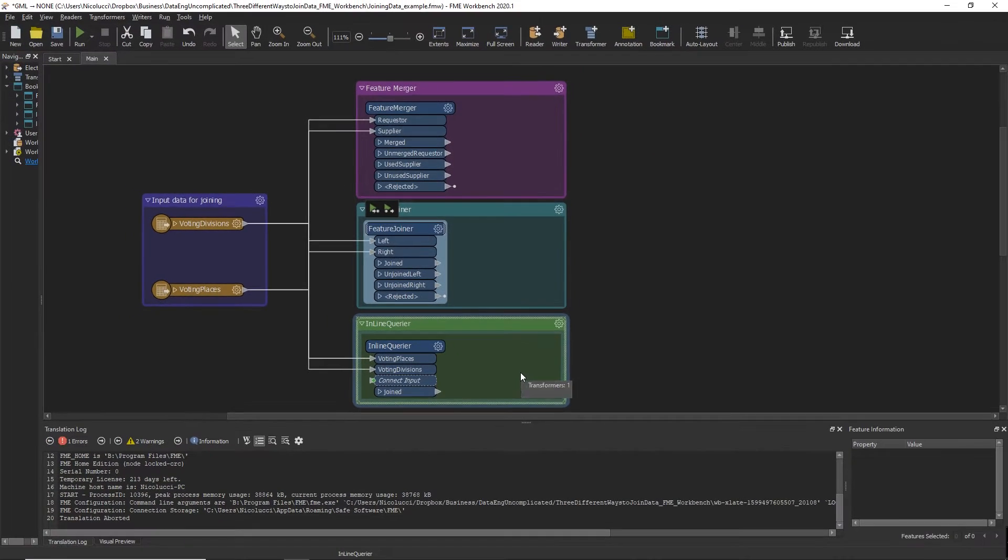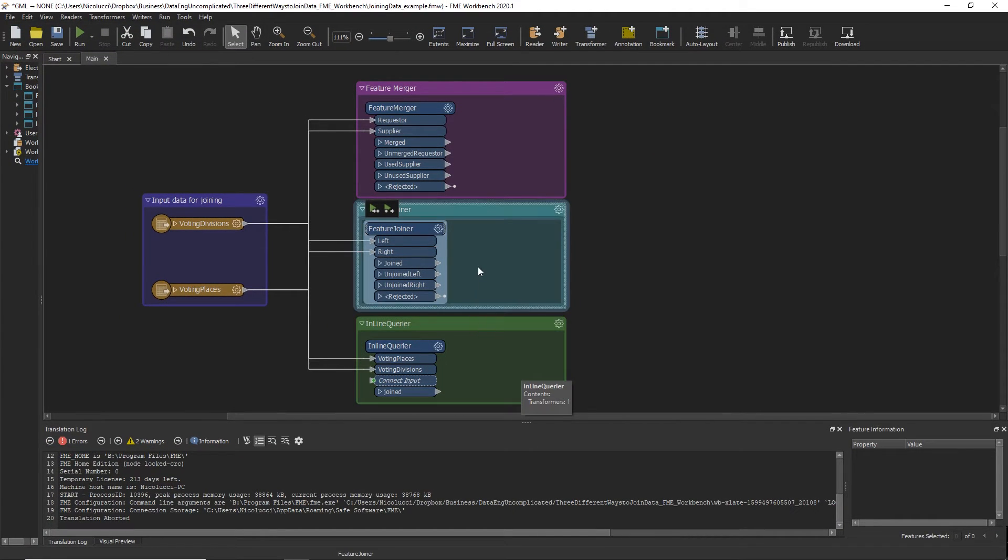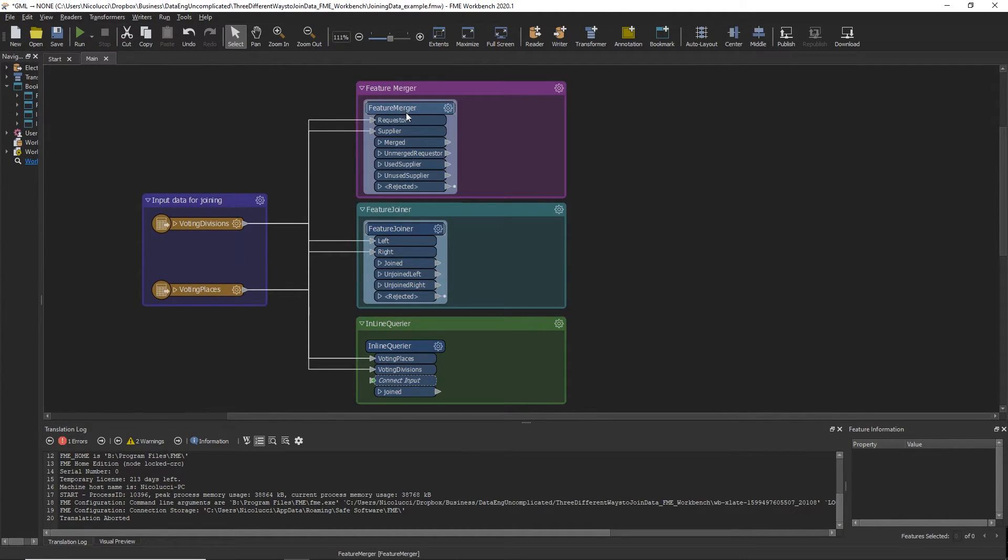Now, both transformers seem to be able to join data based on common attributes. So which one should you choose?